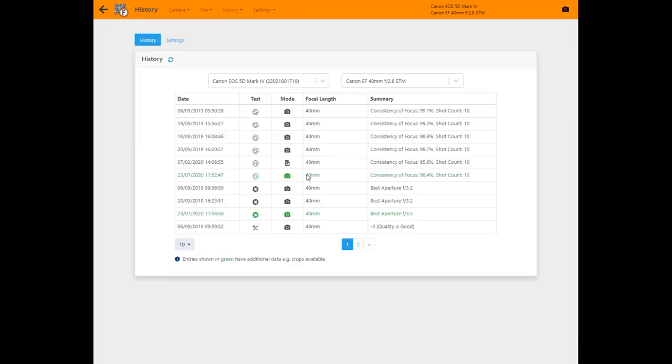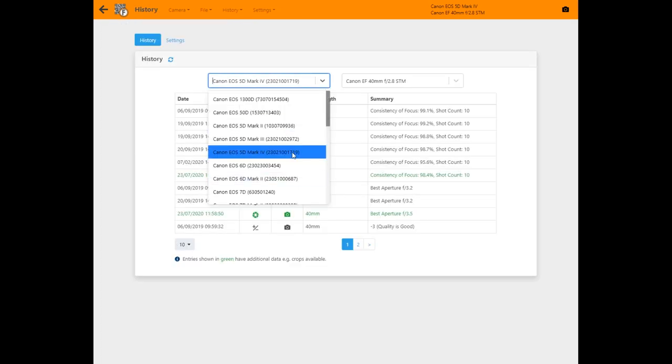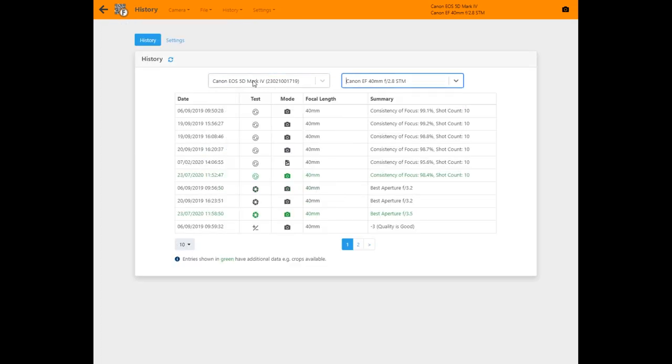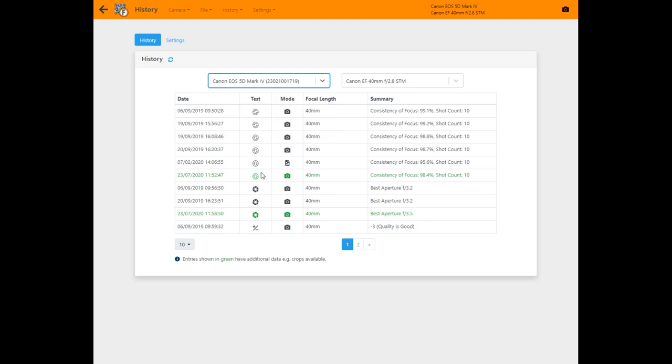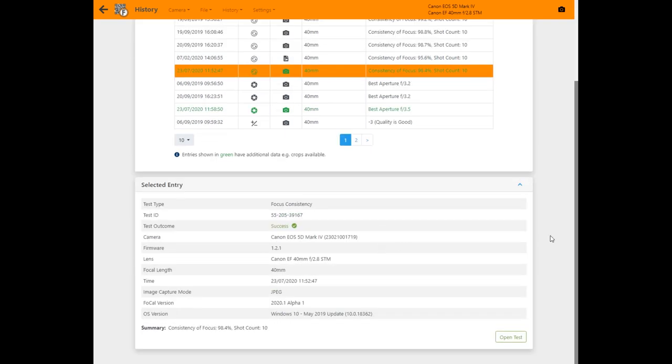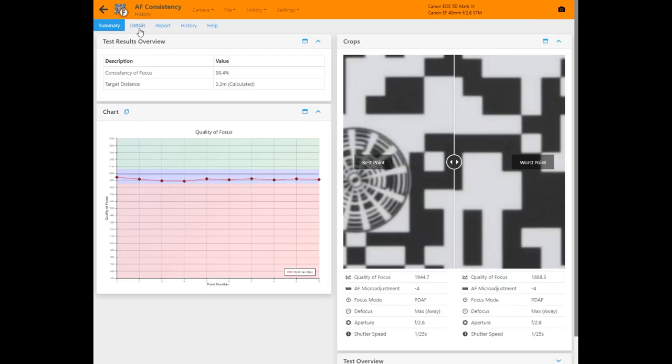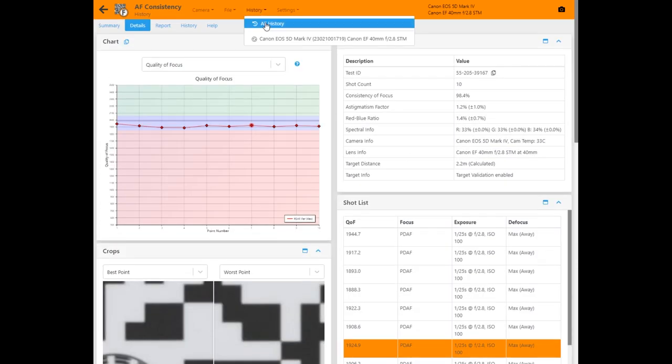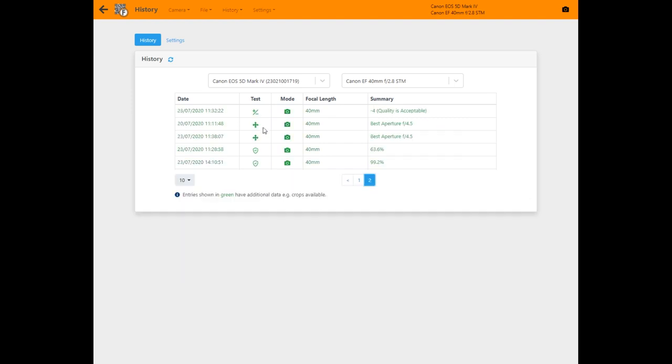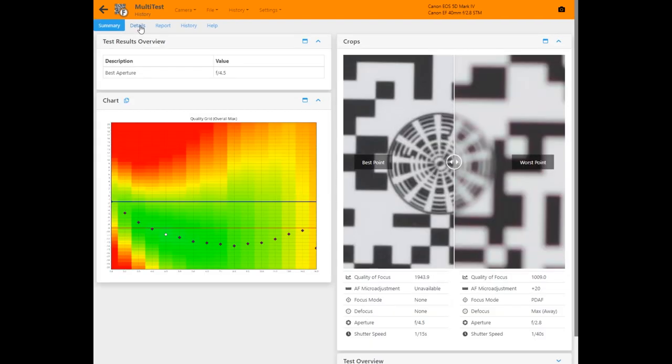History lets you review old tests to see how your equipment performance has changed. You can reload any tests you've run since Focal 2 was released back in 2014.